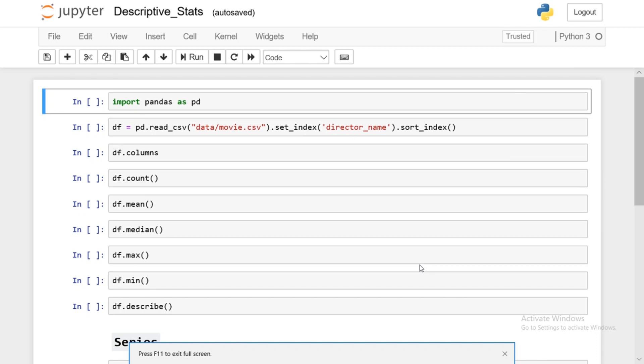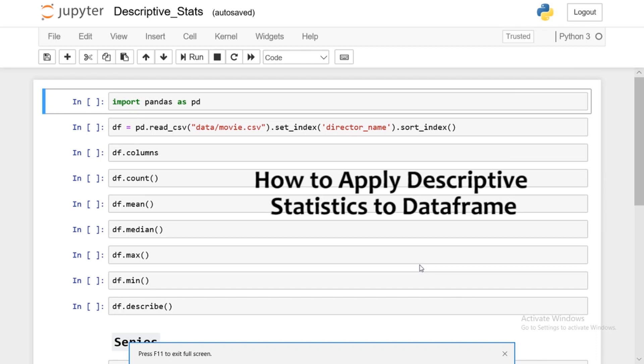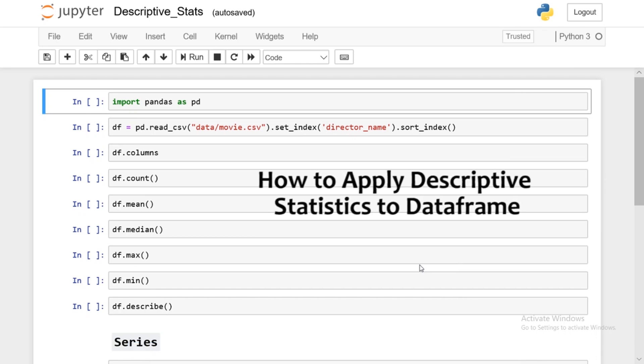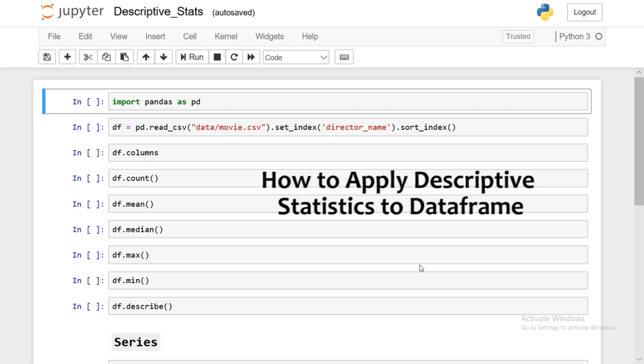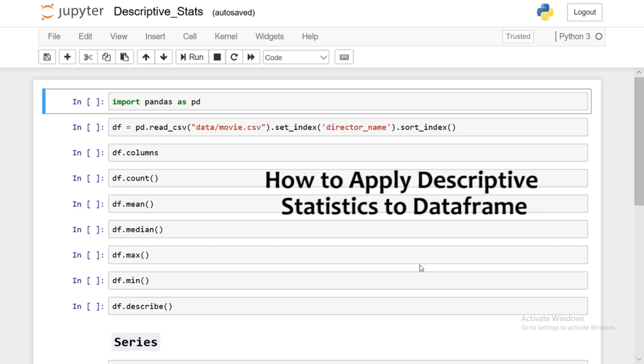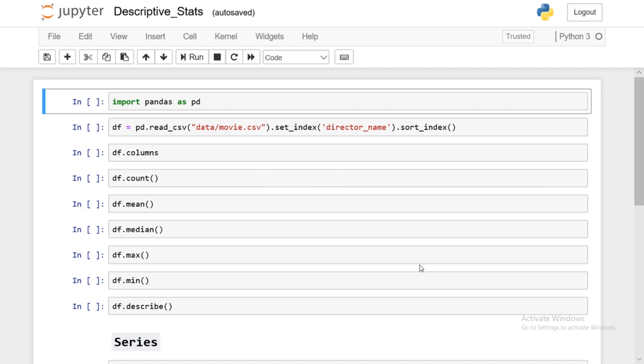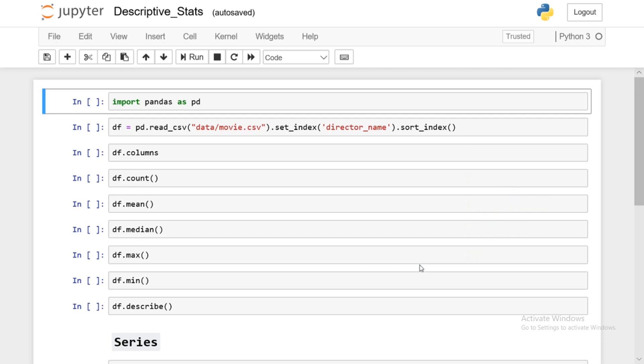What's going on guys? In this video we're going to be learning how to apply descriptive statistics to our data frame. Now what I mean by descriptive statistics, I mean something like getting the max, the min, the median, mean, the standard deviation, etc. of our data frames or our series. And pandas makes this actually very easy so you can extract a lot of information very quickly with pandas. So let's just dive right into this video.